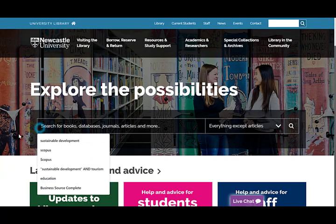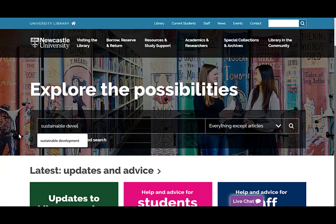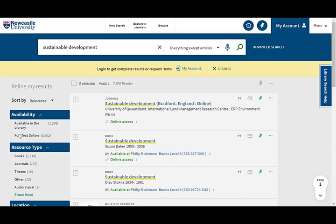You can access Library Search from the library website. Simply type in your keywords and an everything except articles search will find books, ebooks and whole publications.